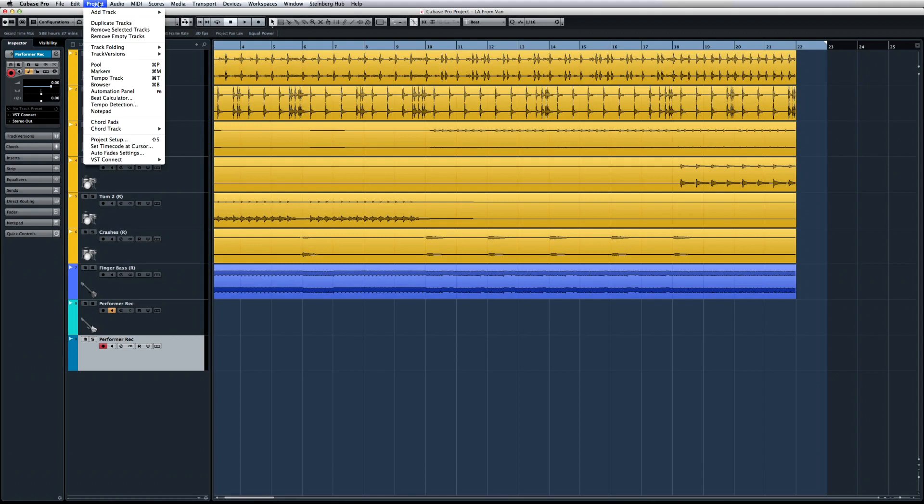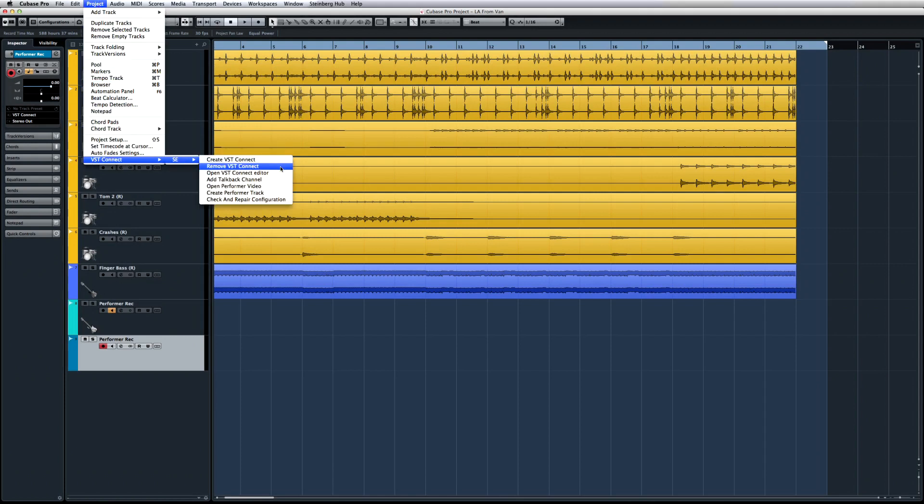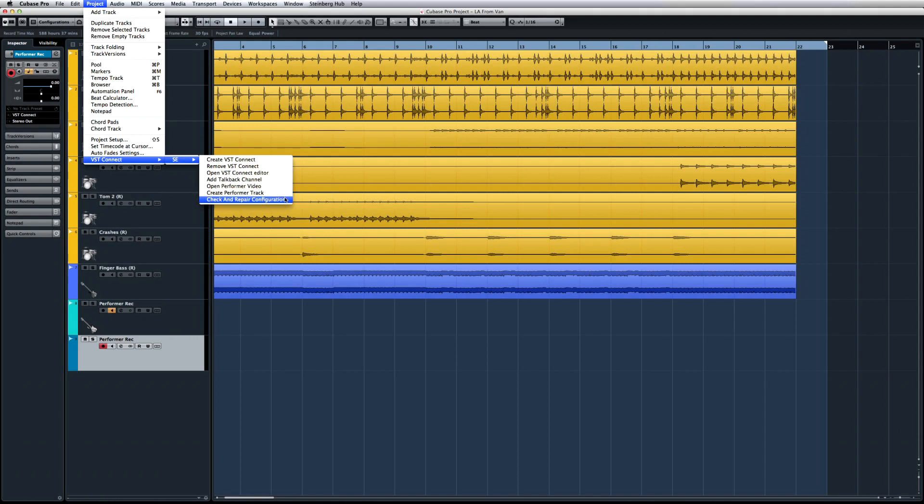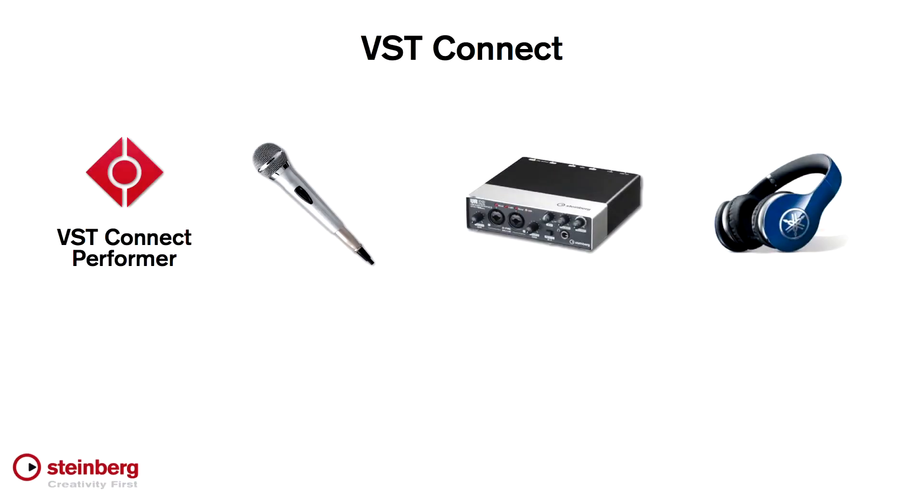The third version of VST Connect has been deeply integrated into Cubase in order to simplify the setup procedure for the studio engineer. Only the engineer needs to have Cubase Pro for this to work. All that's required on the performer's end is a decent microphone, headphones, and an audio interface. The artist doesn't even need a DAW, but simply downloads and installs the freely available VST Connect Performer application from the Steinberg website.